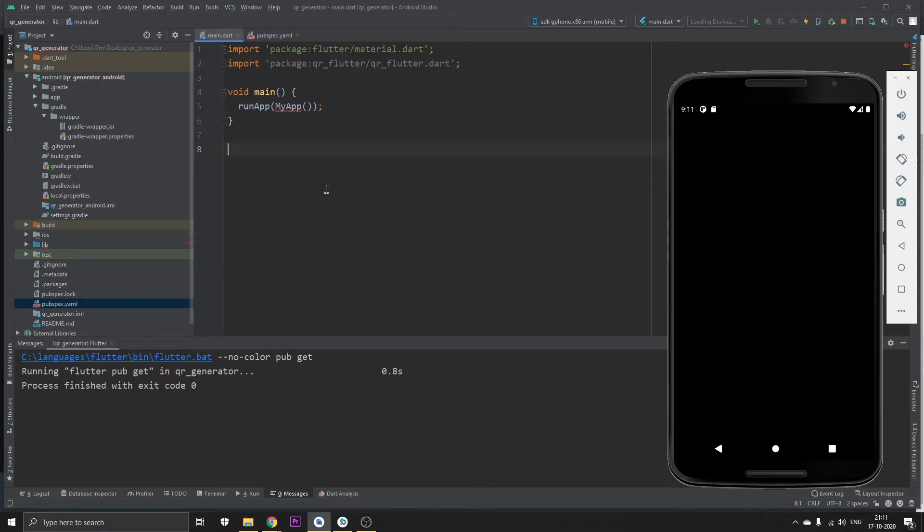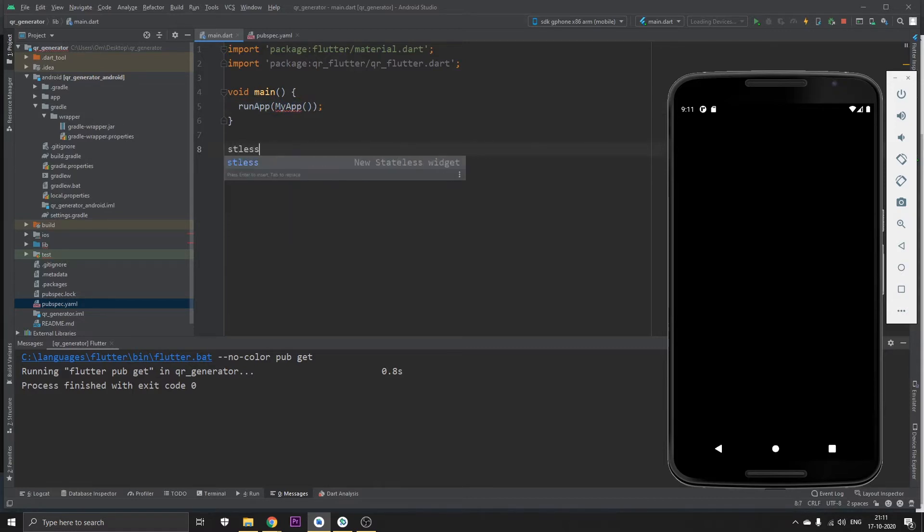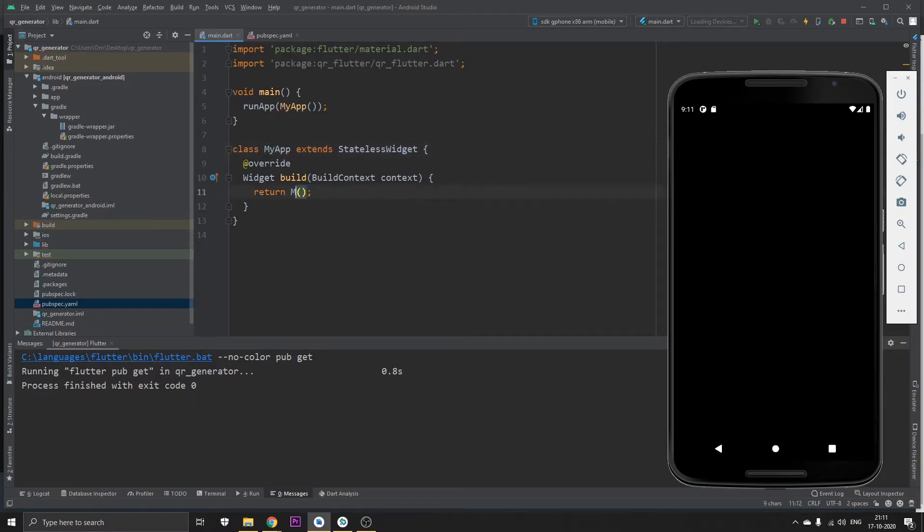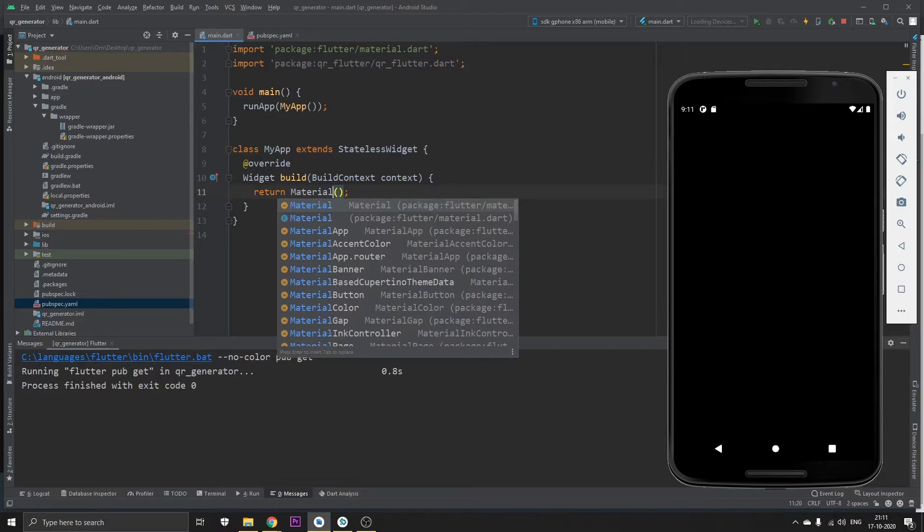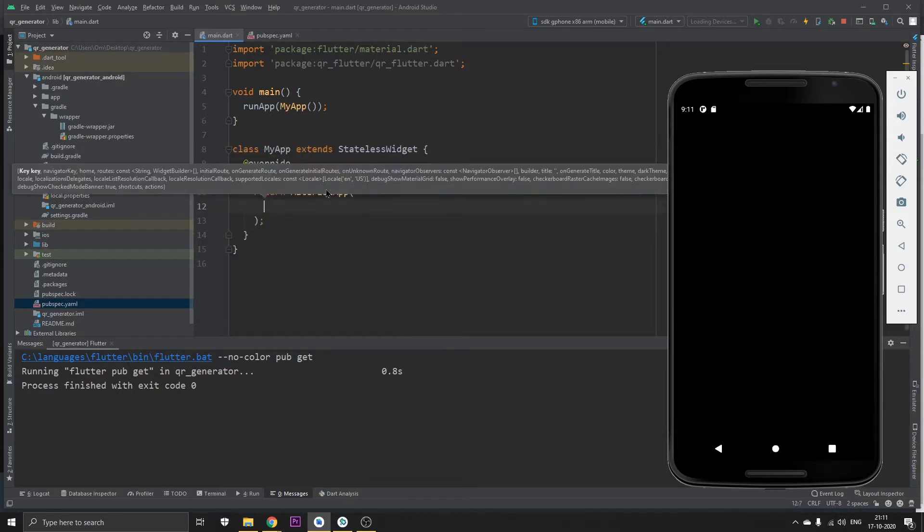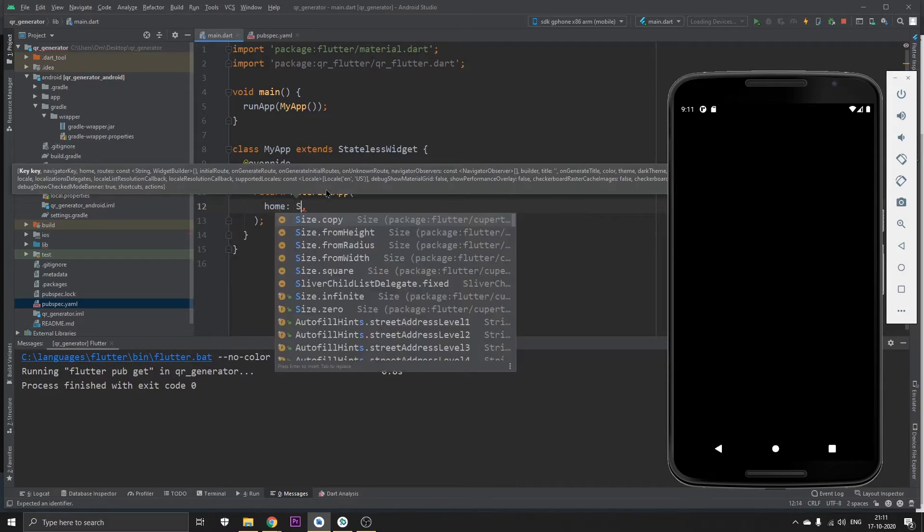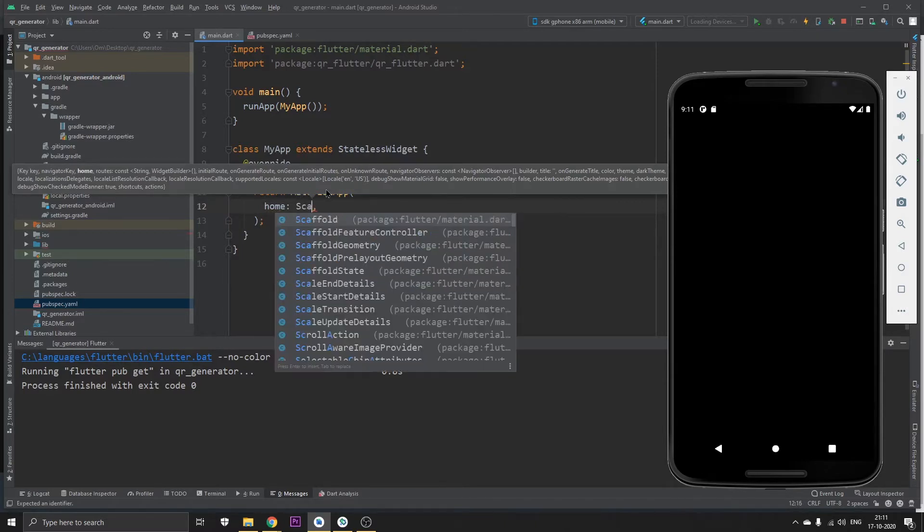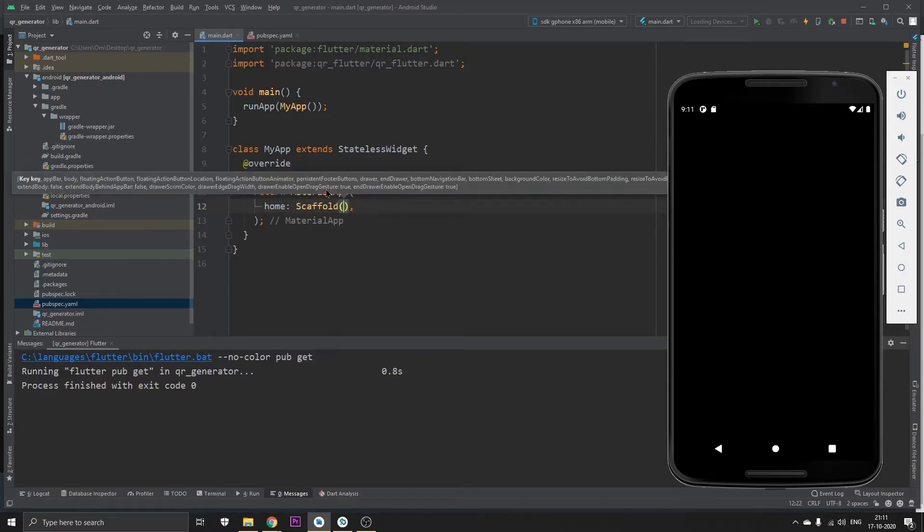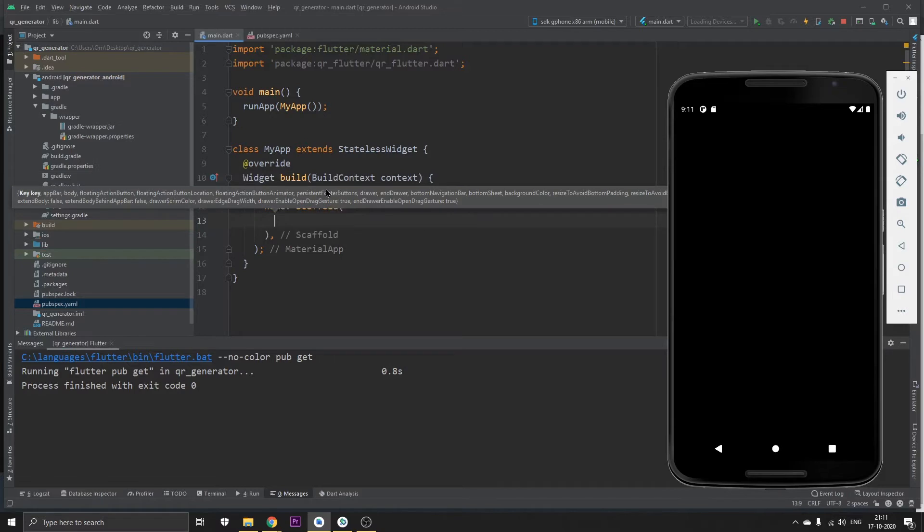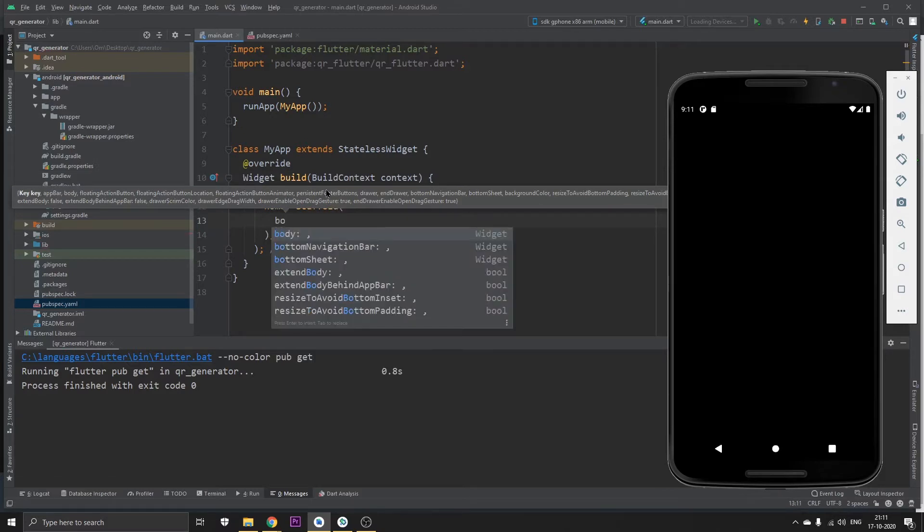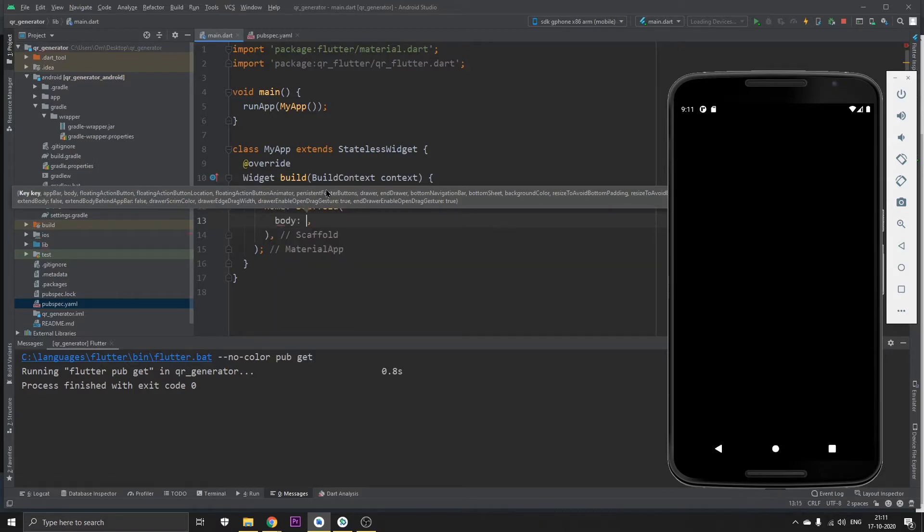I'm going to begin with an empty app which is running my app in the void main. Now I'm going to create a stateless widget which I'm calling my app, and here I'm going to return a material app. In the home I'm going to return scaffold, and in the body I'm going to return a container widget.